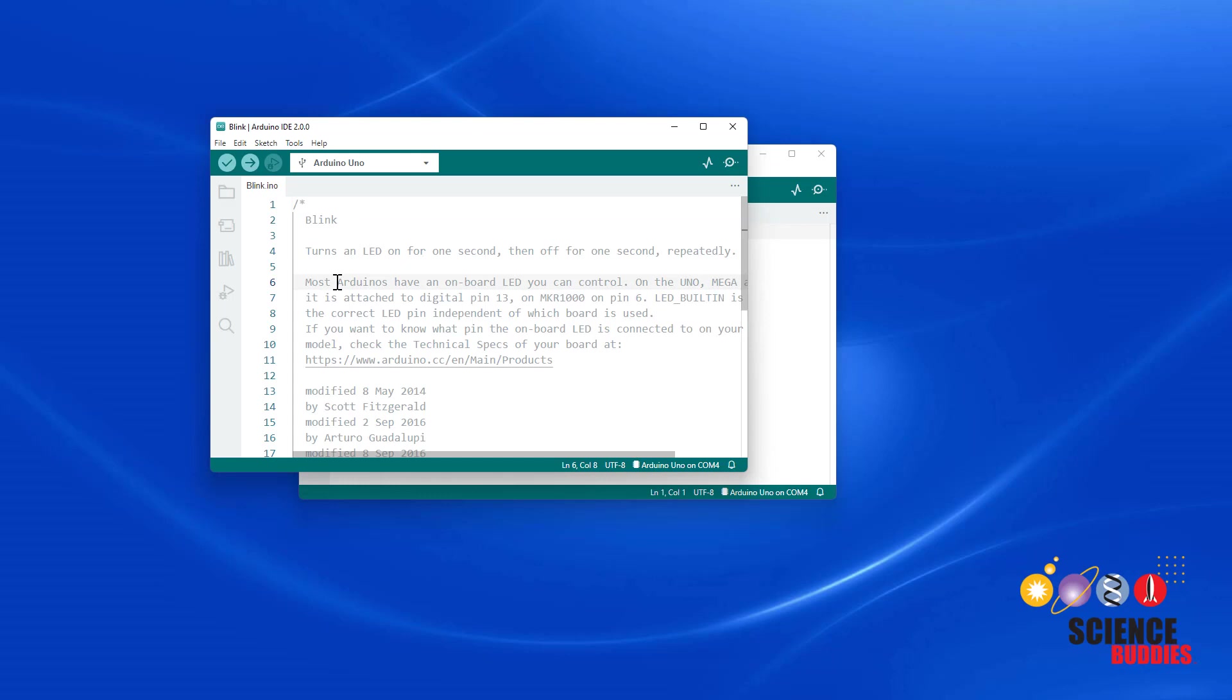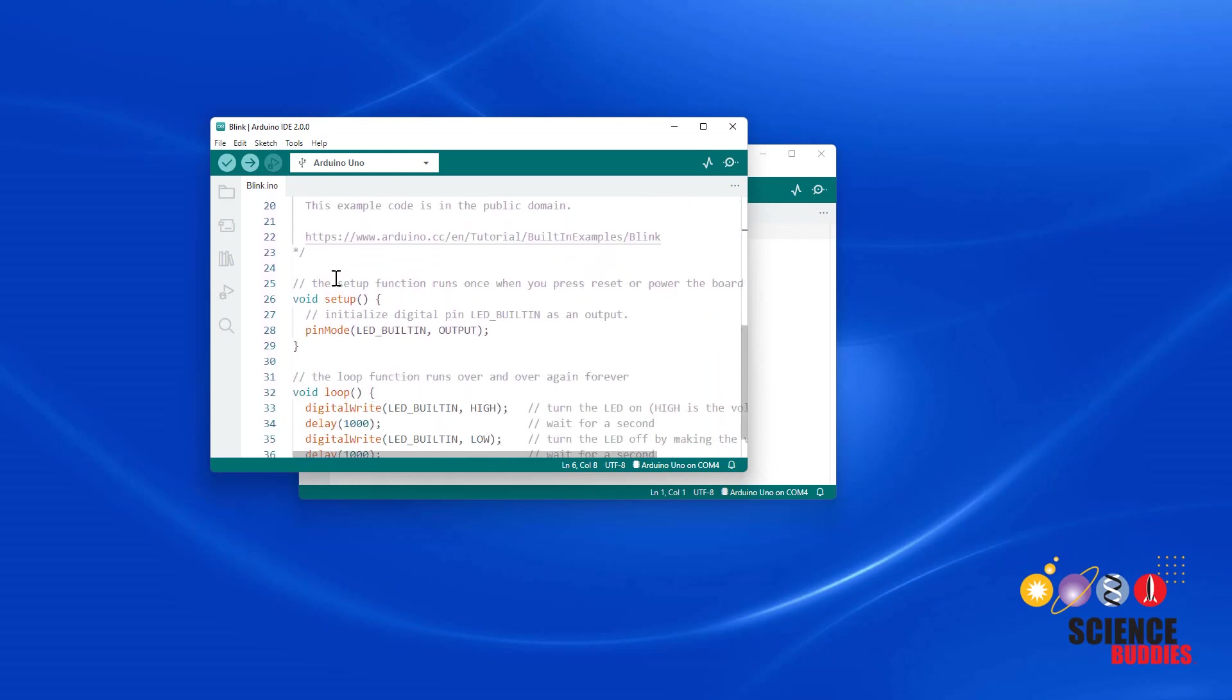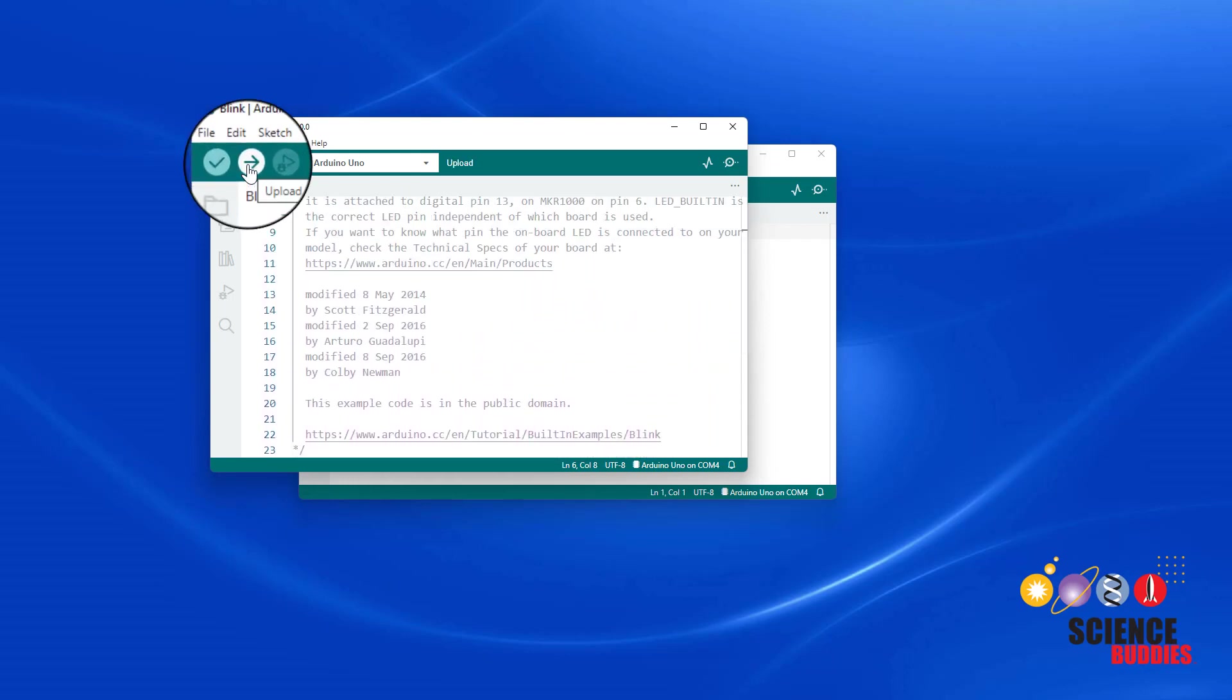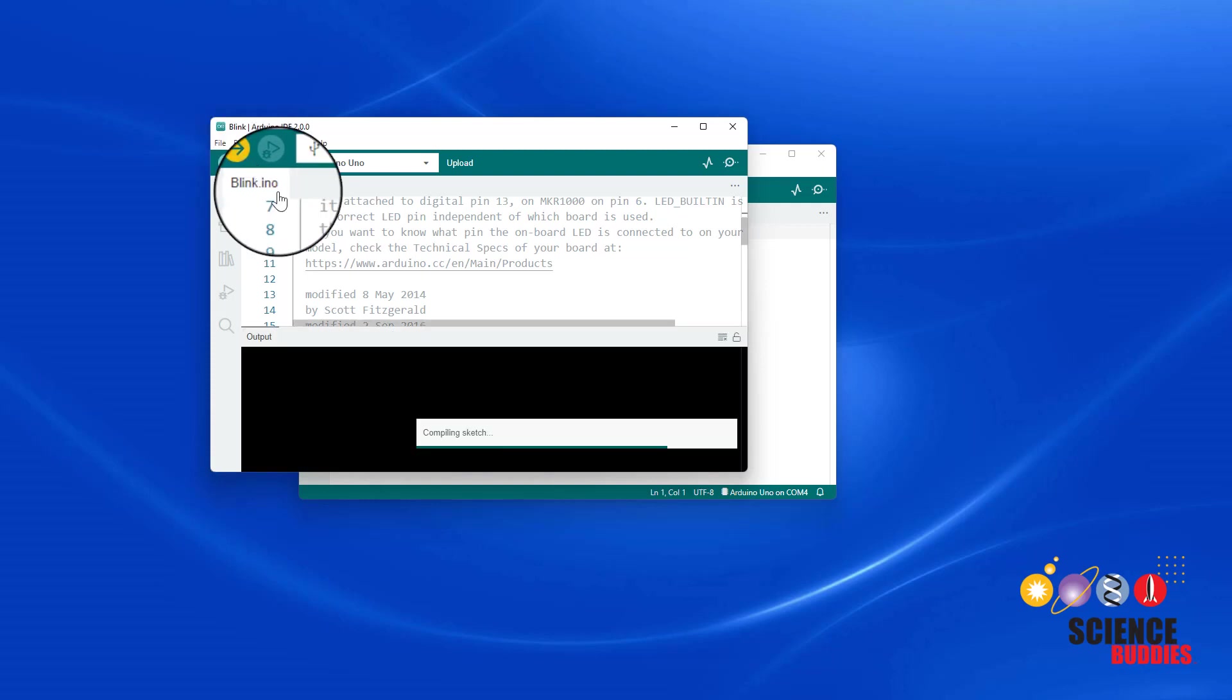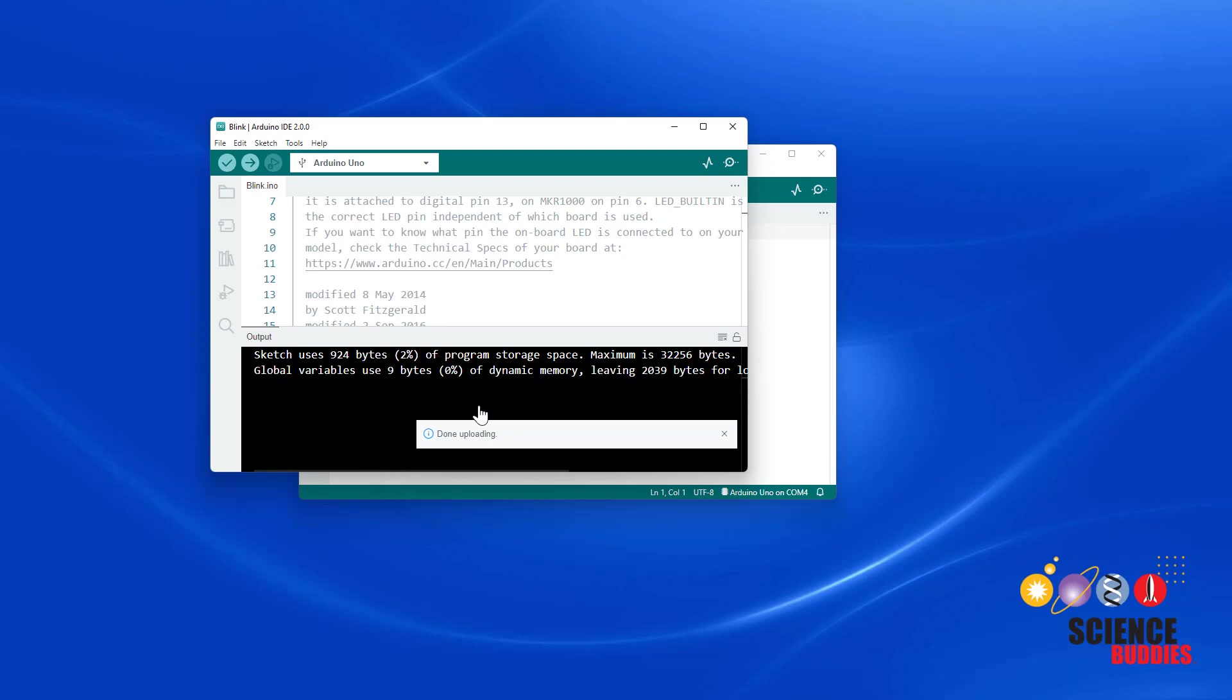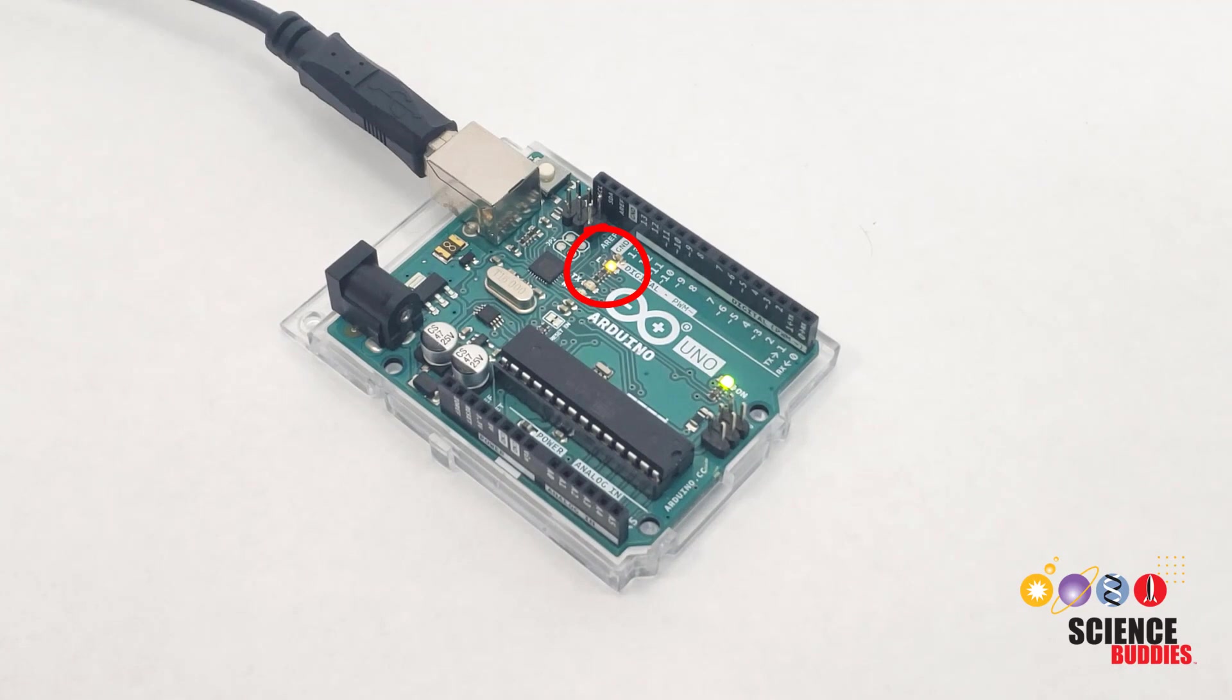Don't worry about what's in the program yet. We'll look at that in a minute. Simply click the Upload button to send the code to your Arduino. Watch the on-screen prompt that will tell you when the code is done uploading. Look at your Arduino, and you should see the onboard LED blinking on and off repeatedly.